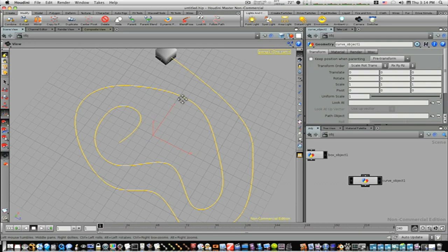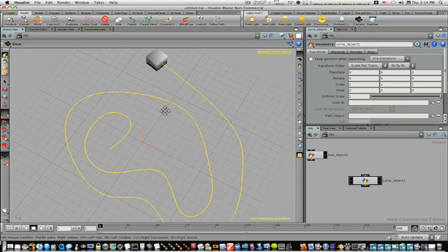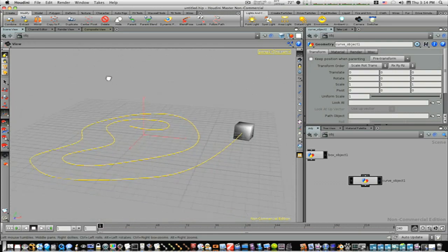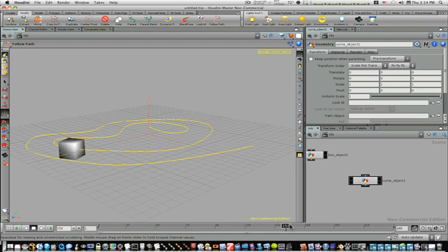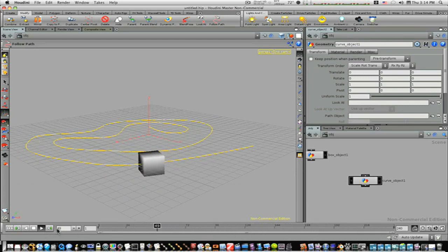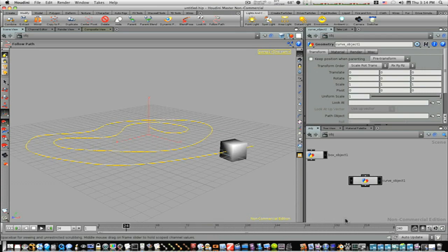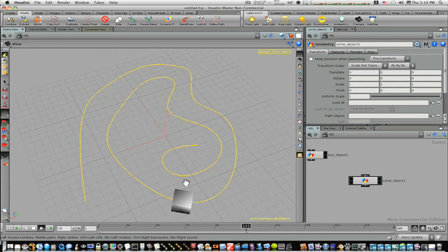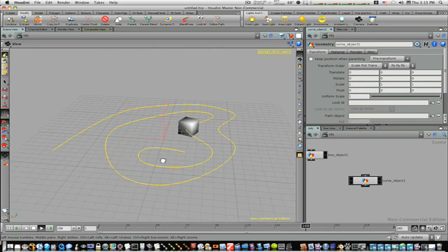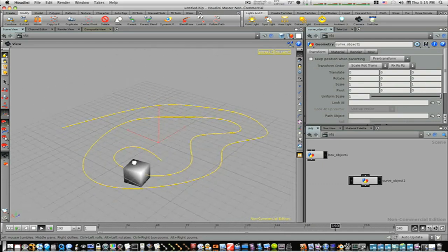Boom. As you can see now, that snapped that box right to that path. And as we scroll through our timeline, there it goes. We play it. Now, it doesn't have to be a box — it could be any model you've got in there. Anything you've got in there.